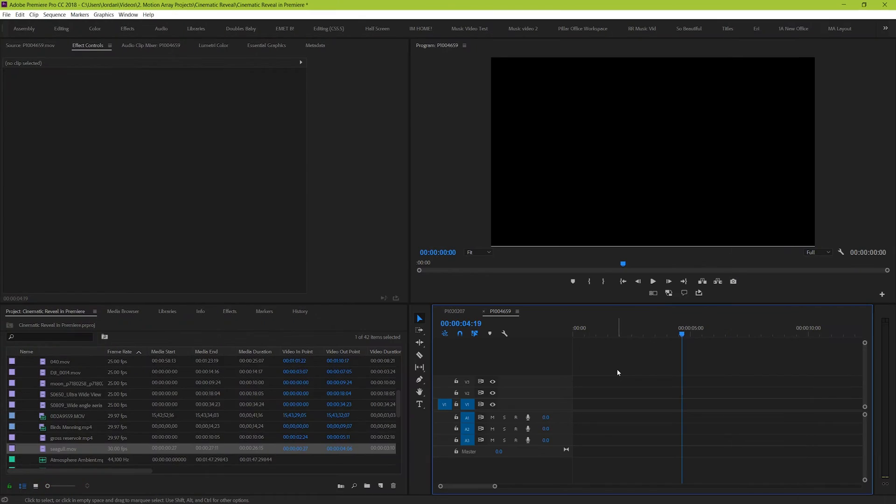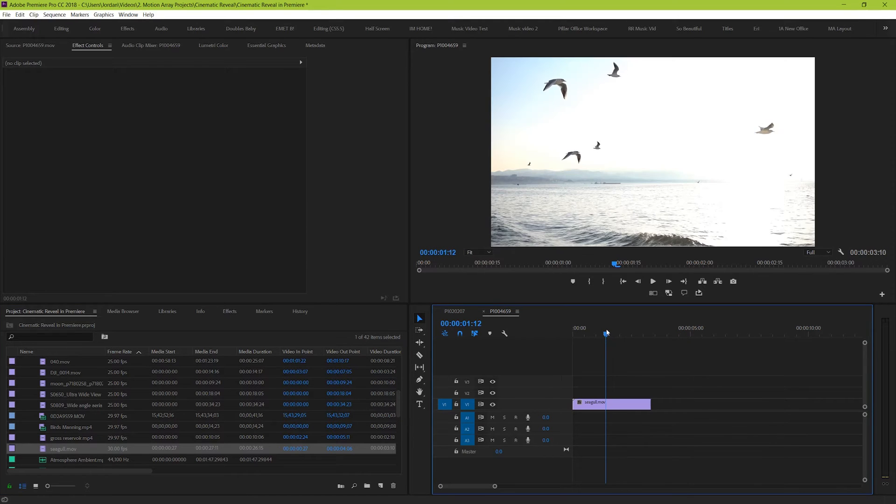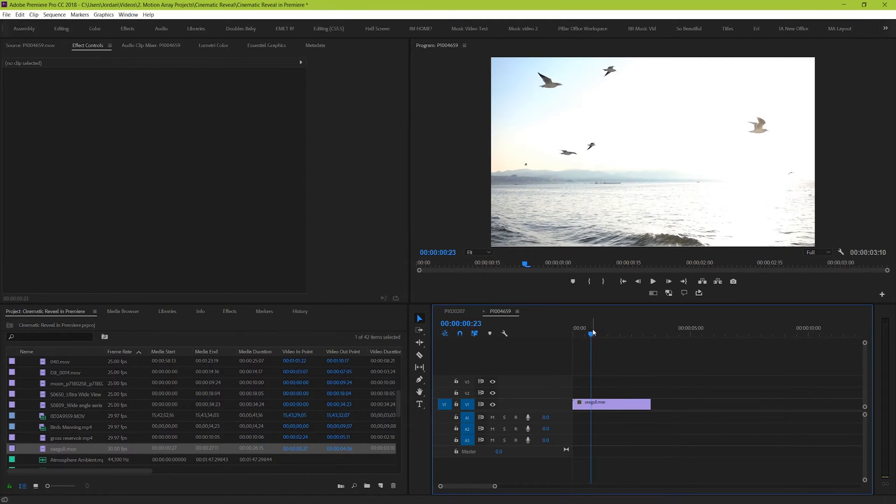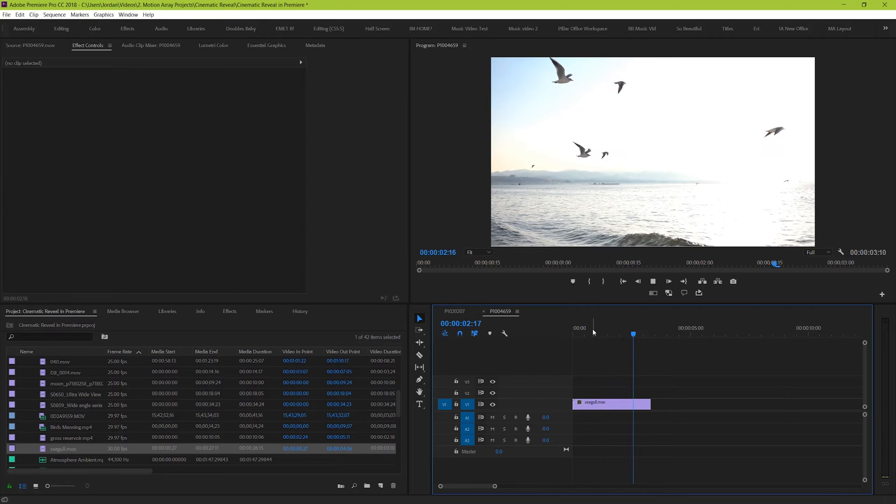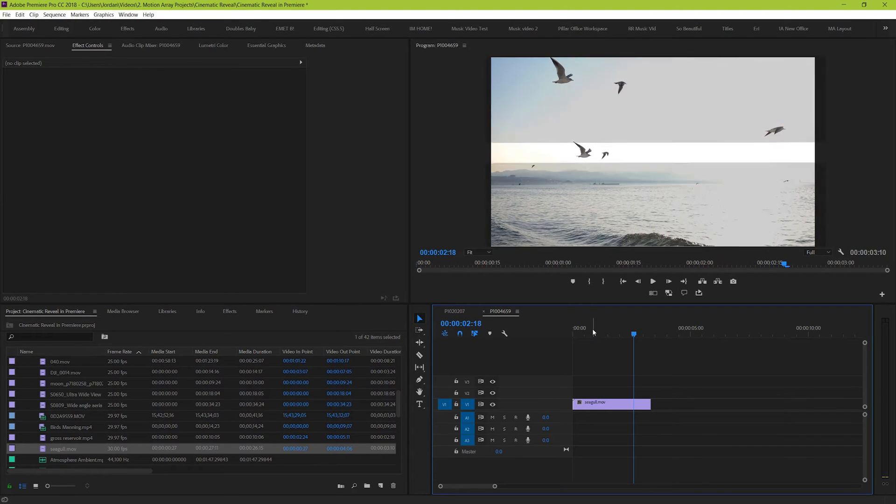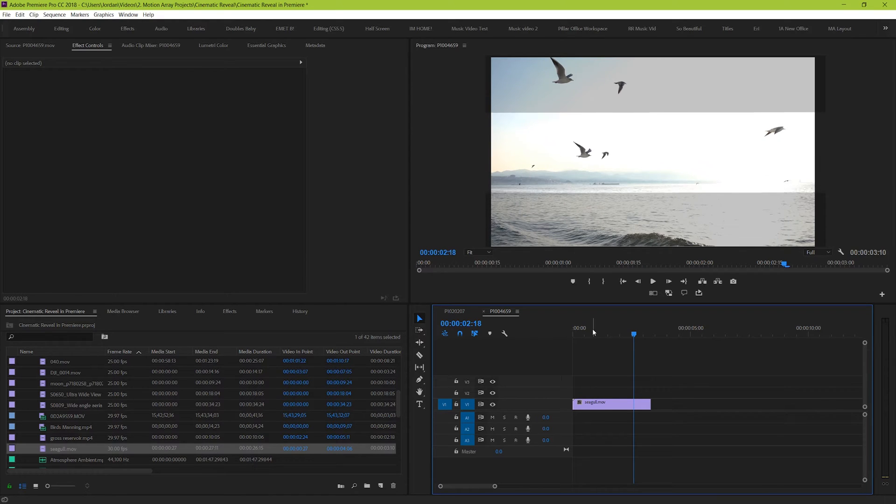The first thing that we're going to do is drop our footage onto our timeline. Now, the way we're actually going to go about this effect is to create a new layer that holds the black bars and we're literally going to be peering through them as they open up. It's going to be like we're making a slit that gradually opens up more and more.